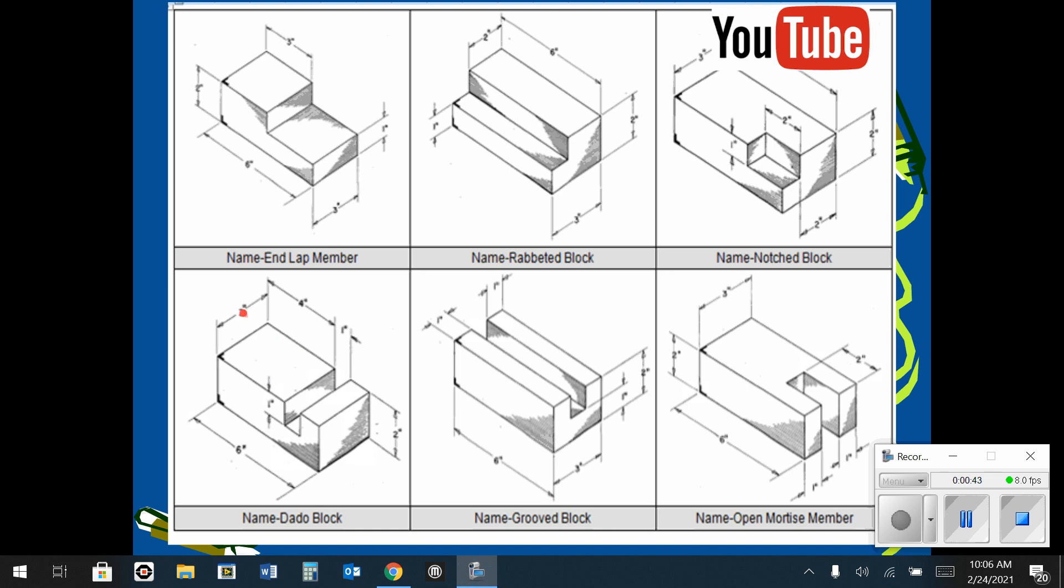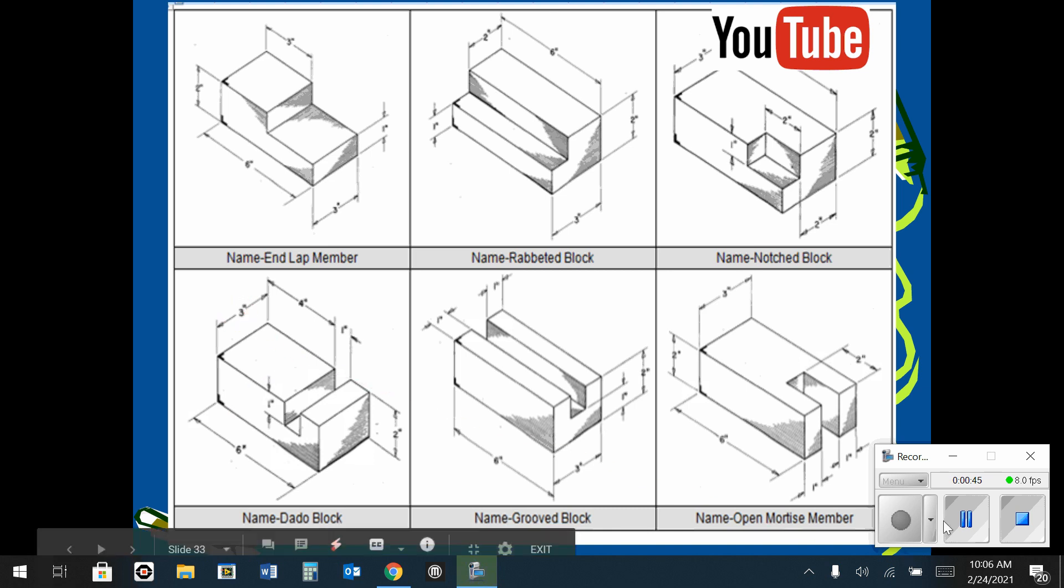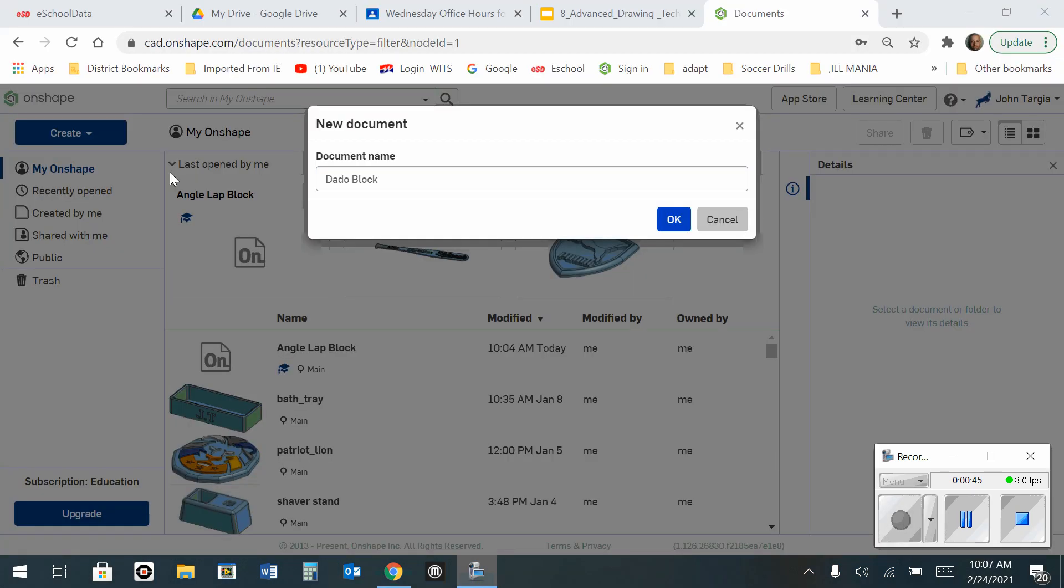Then I'm simply going to extrude that back for a distance of three inches. So here what I have done is I went to create a new document and I've named it dado block.